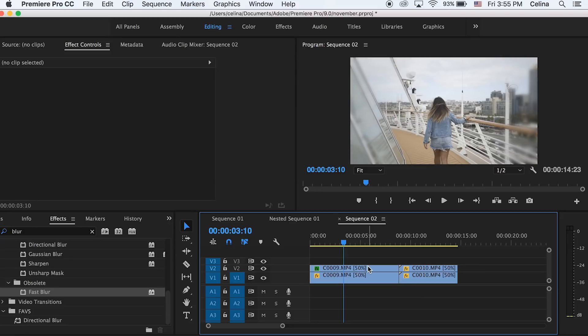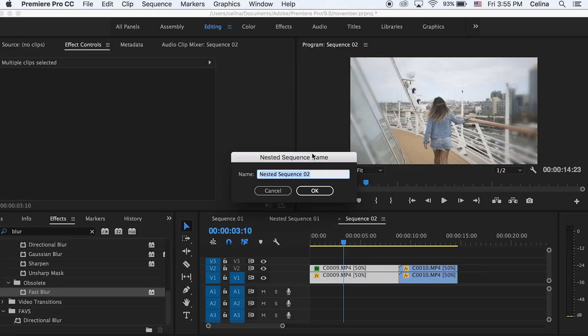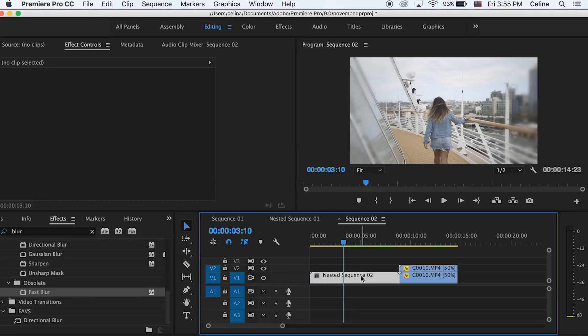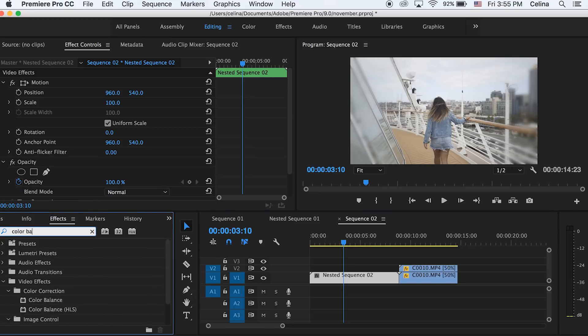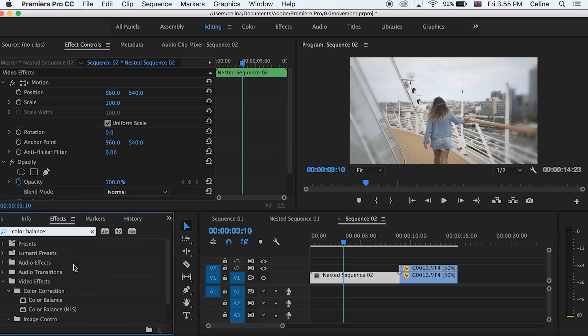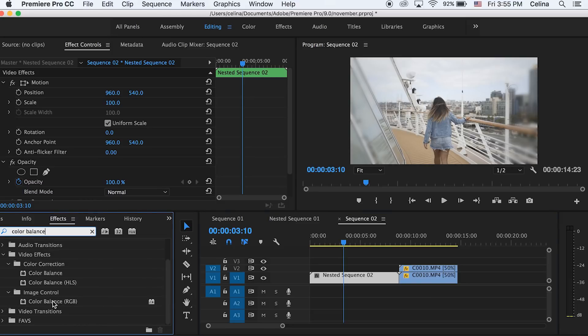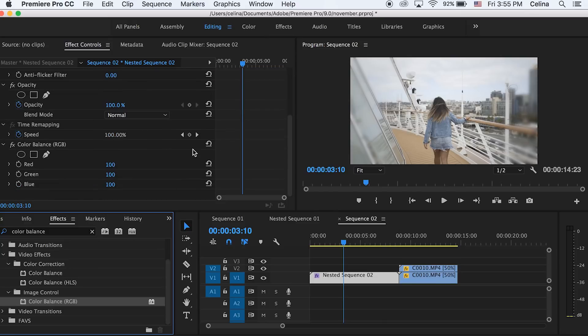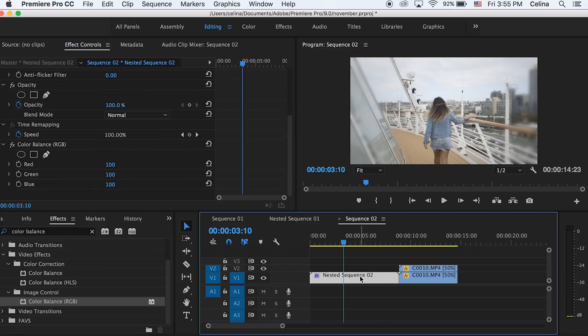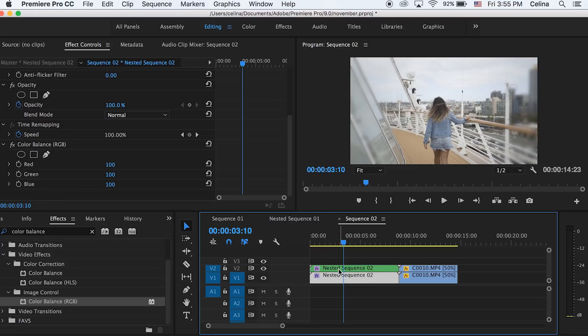Okay so let's do the RGB effects. First I'm just gonna select the first layer and then the second layer and drag it, and then press command D so we can create a nested sequence and it'll just basically combine the two clips so we have it just on one video line. Now we're gonna go to effects and search up color balance and we're gonna press the RGB one so we can put it on our nested sequence.